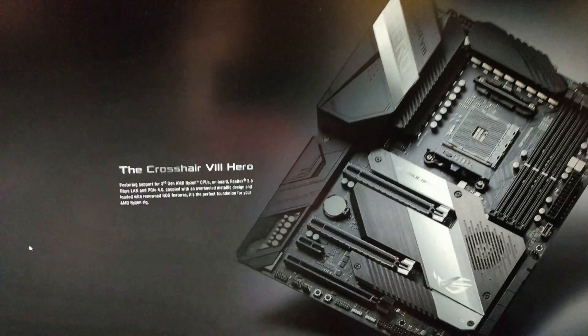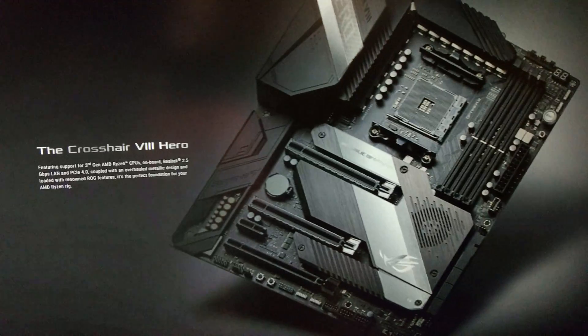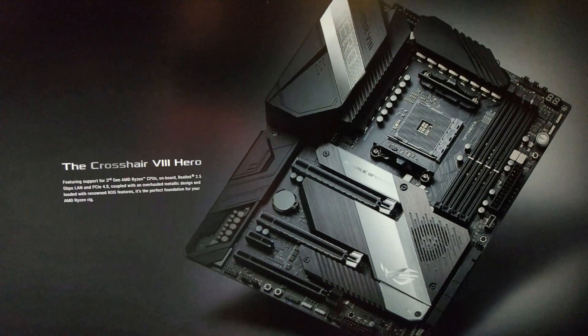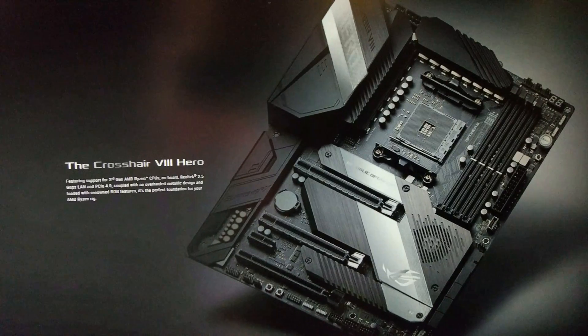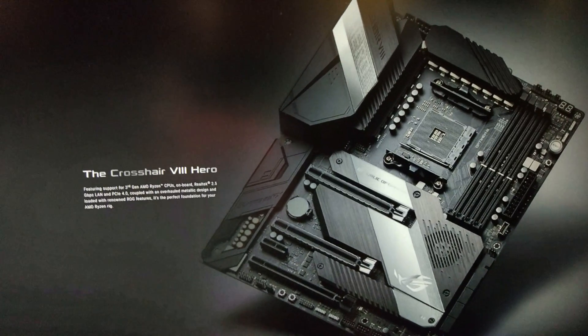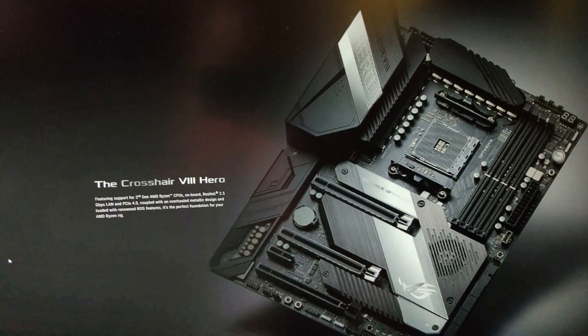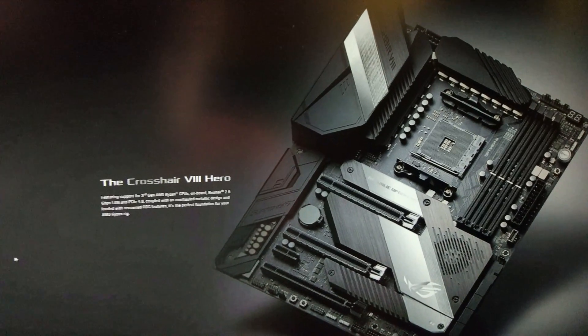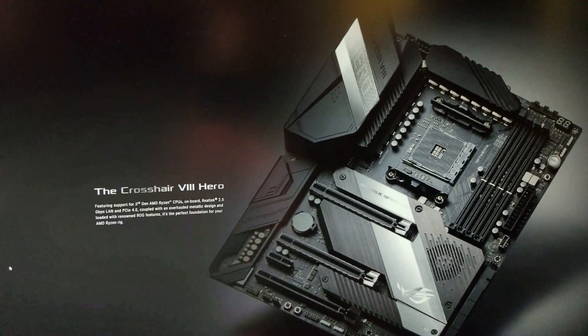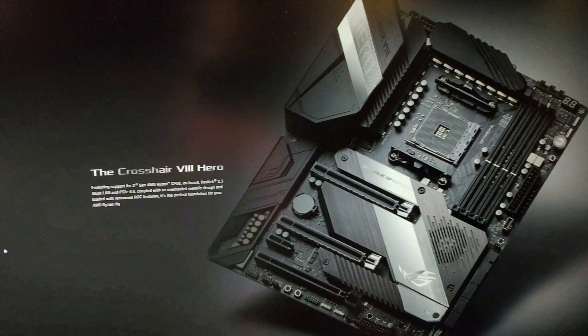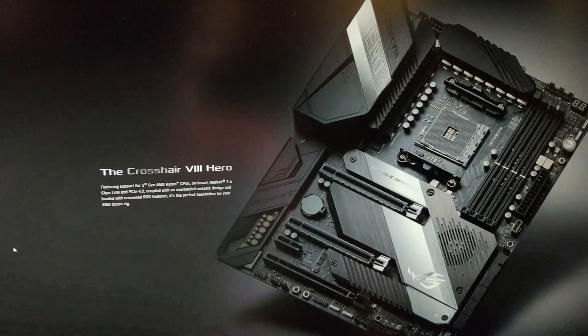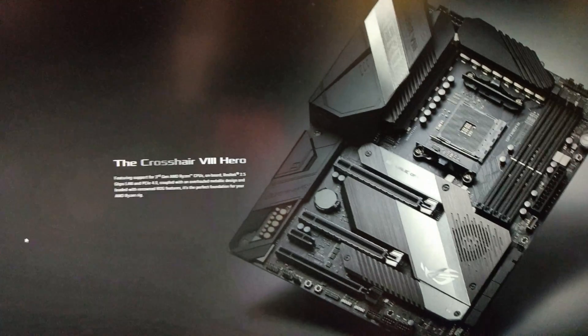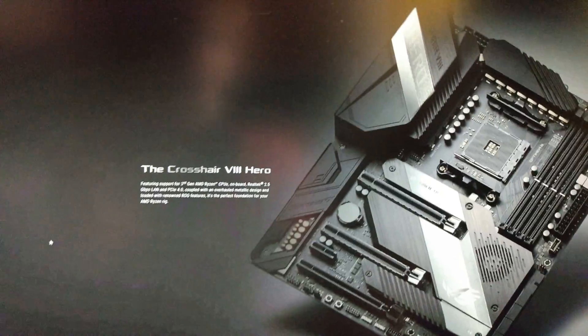Hello, so today I'm going to show you how to update the BIOS for an ASUS X570 motherboard. I'm going to be doing this on my ASUS Crosshair 8 Hero, and so we'll begin.